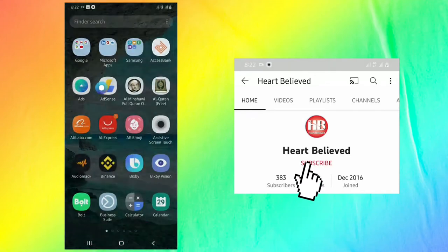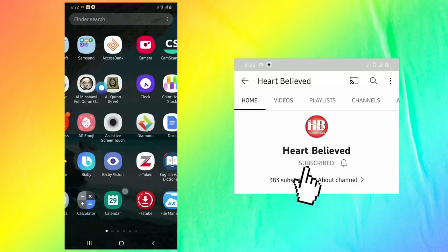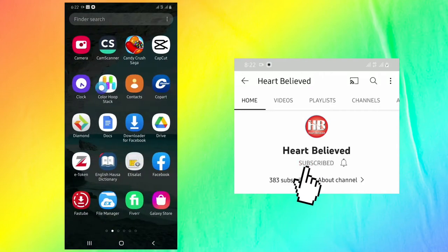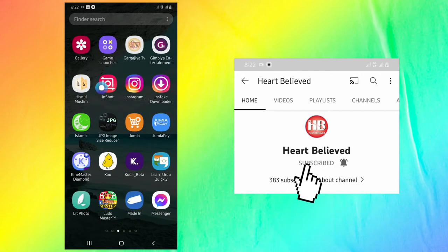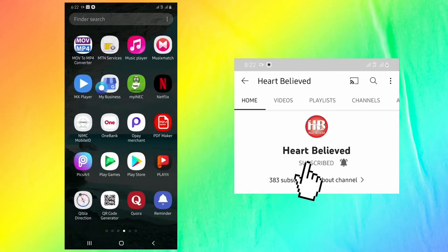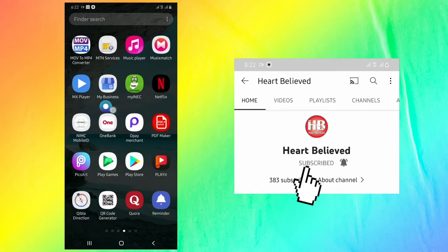Assalamu alaikum, welcome to my YouTube channel. In this video today, I'm going to show you how you can easily install Cash App in any country.